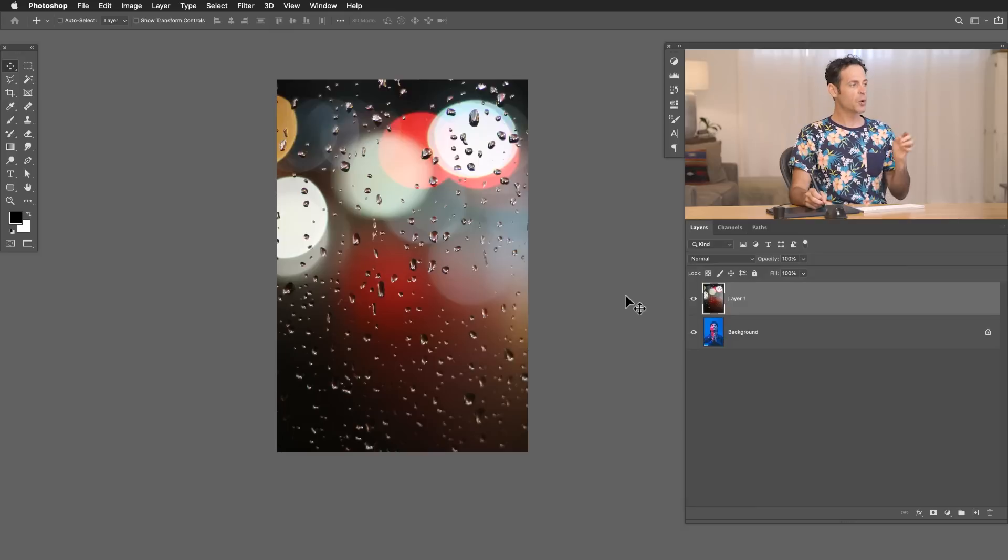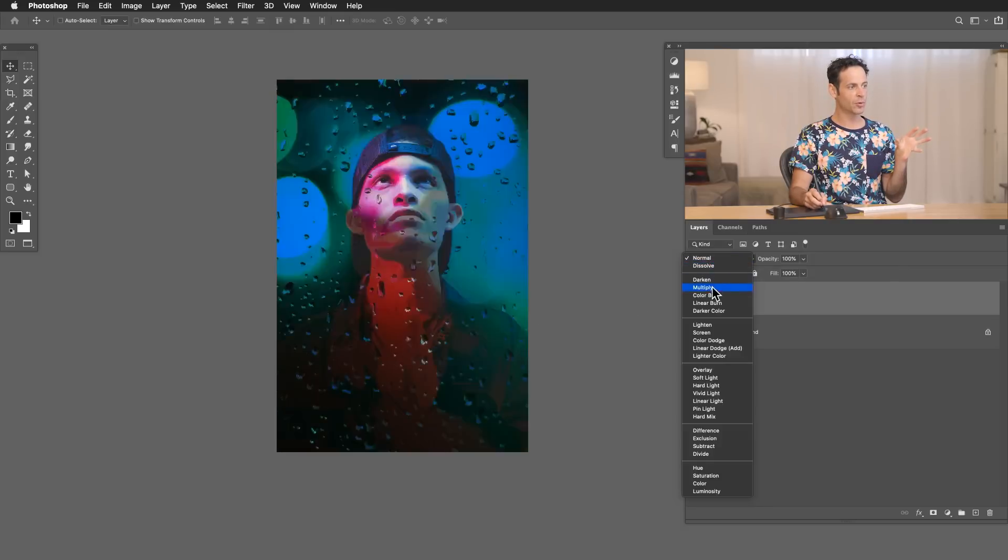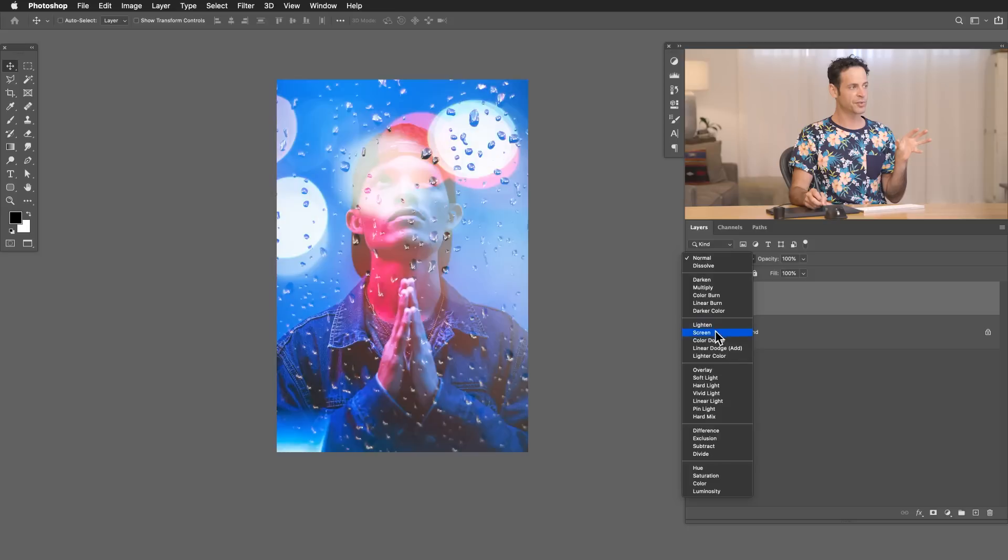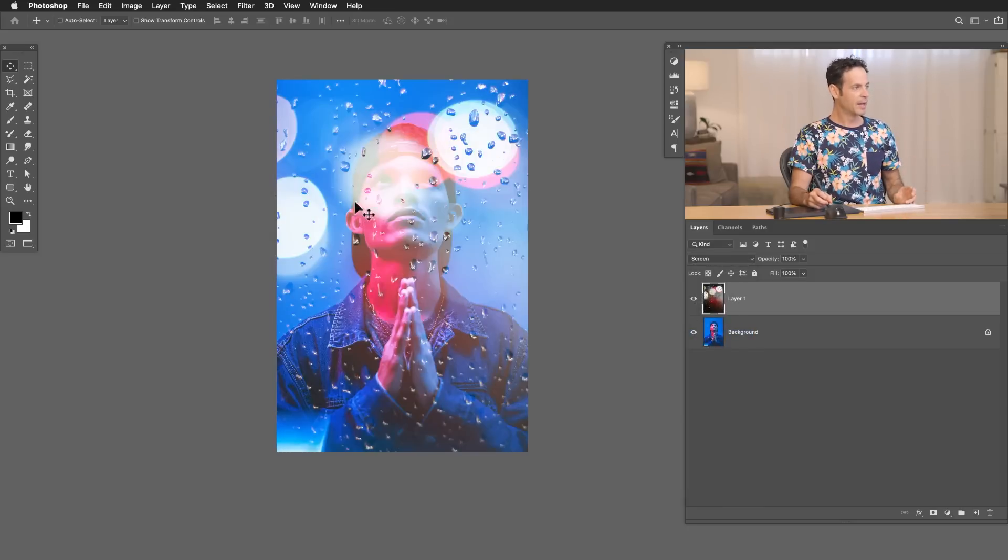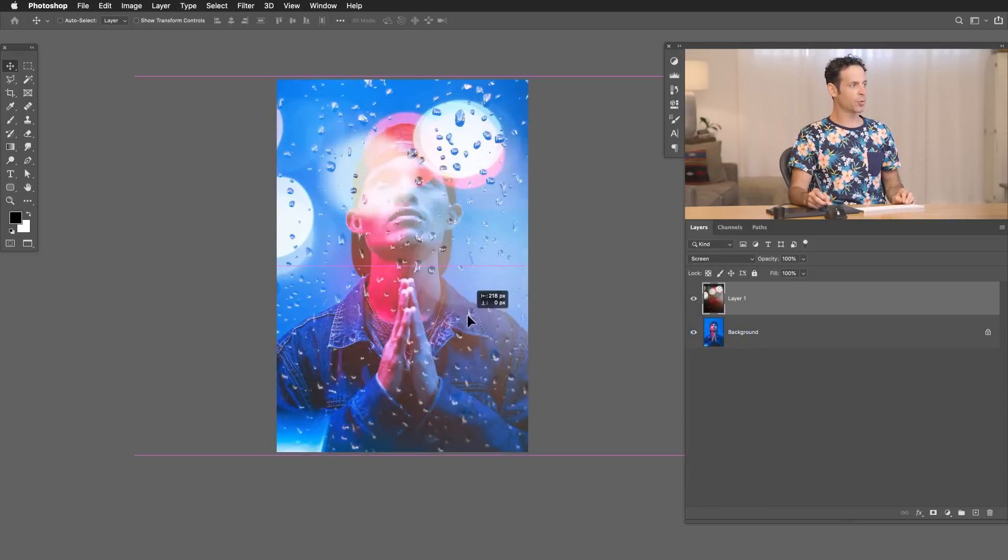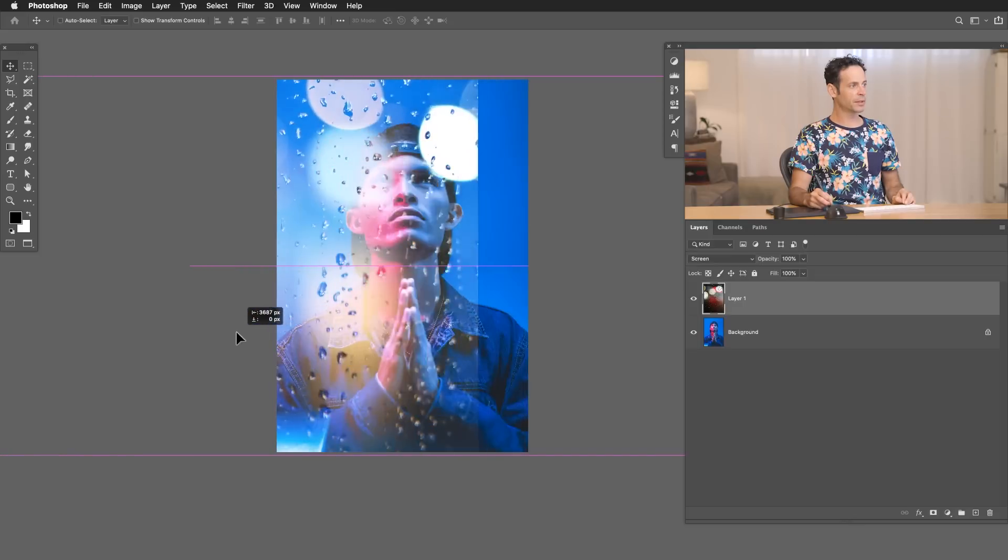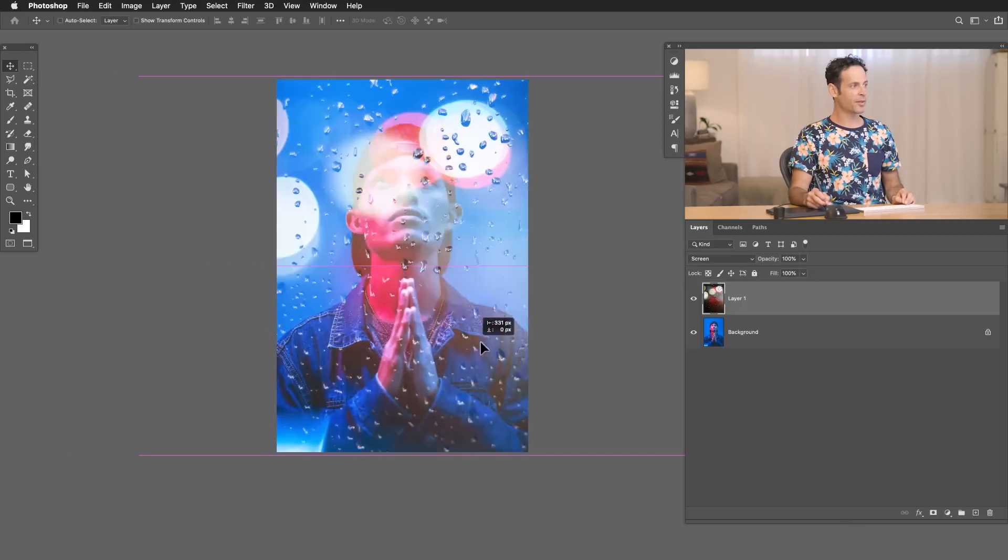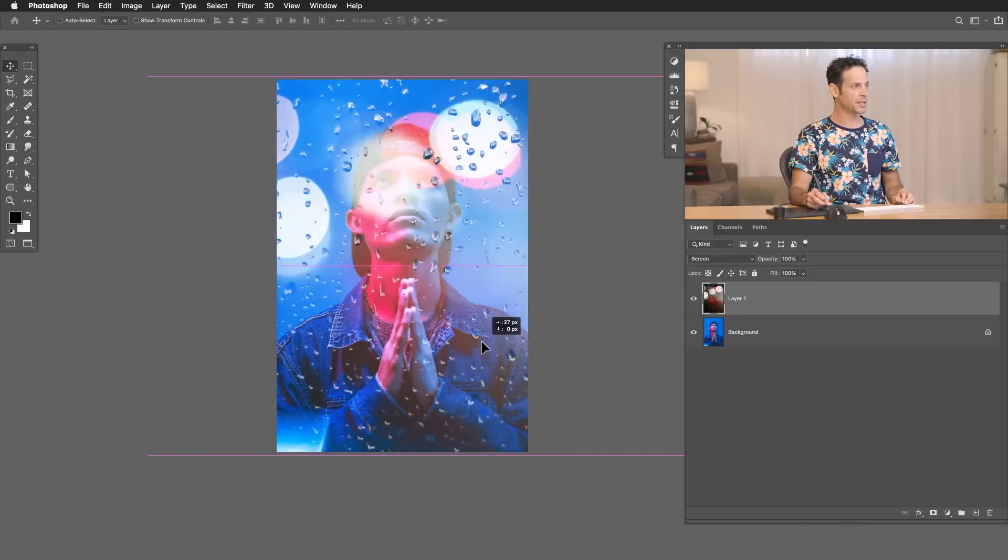So we've got our texture in place. We need to go ahead and blend it into the image. So because we want to get rid of the dark areas and just leave the light areas, we're going to change this from normal and go down to screen. And that just makes the darks invisible. Now we have a screen blend mode. I can just hold shift and move this to the left or the right to find exactly where I want to put this.